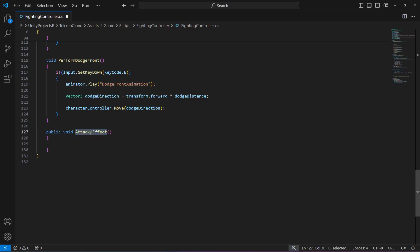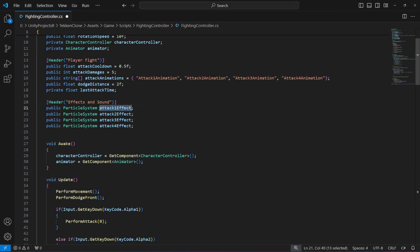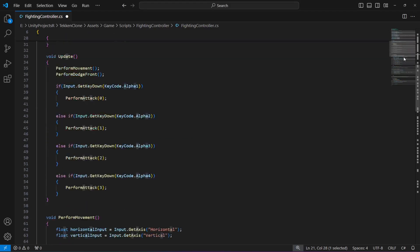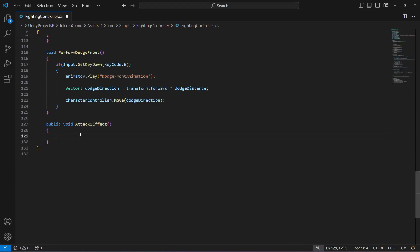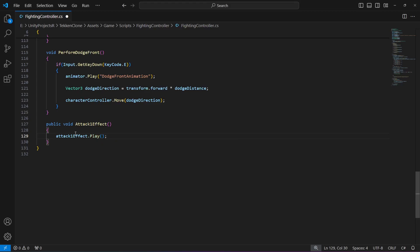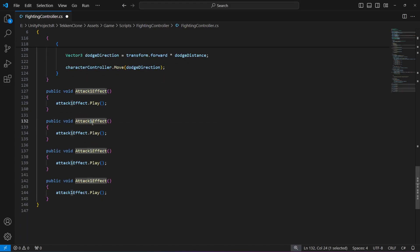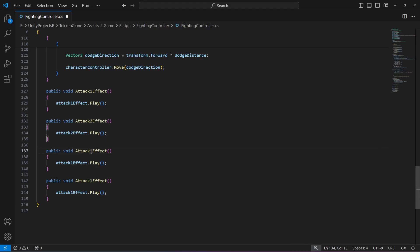Notice that in the method name AttackOneEffect the E and A are capital, while the particle system variable attackOneEffect has a small 'a'. Make sure you name them correctly or else it will show an error. When this method is called, we want attackOneEffect.Play(). Copy the whole method and paste it three times, changing the names to AttackTwoEffect, ThreeEffect, and FourEffect, calling the respective .Play() on each.